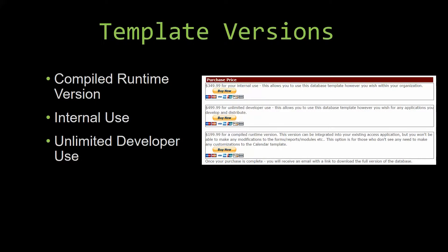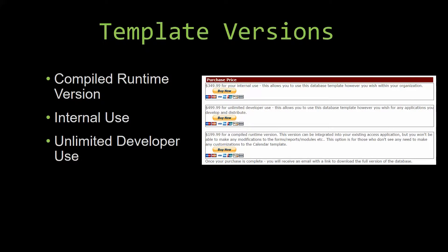With most of our templates that we offer, there are three different versions that you can purchase: a compiled runtime version, one for internal use, and one for unlimited developer use.